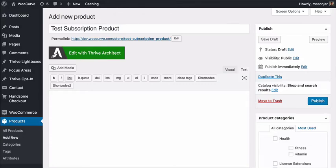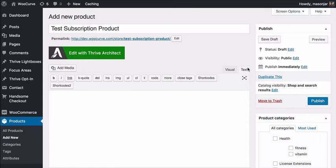Hey, hey, everybody. This is Chris with WooCurve, and I'm shooting this video to show you how you can set up a subscription product inside of WooCommerce and then use one-click upsells to sell that subscription product.